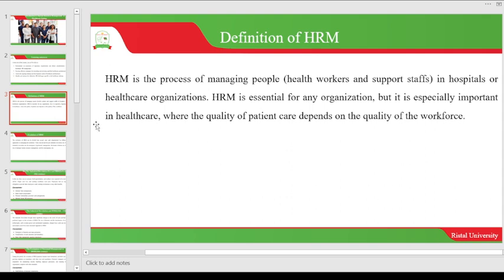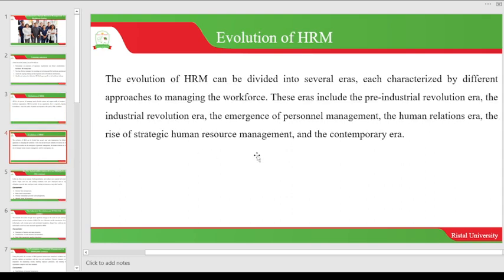Having looked at the definition of human resource management, let us now look at the evolution of human resource management — how it started. The evolution of human resource can be divided into several eras, each characterized by different approaches to managing the workforce. These eras include the pre-industrial revolution era, the industrial revolution era, the emergence of personnel management, the human relations era, and finally the contemporary era where we currently are.